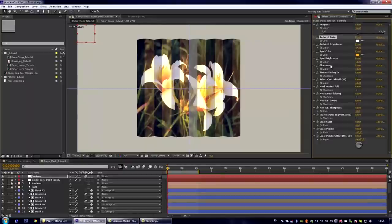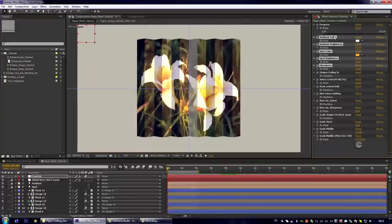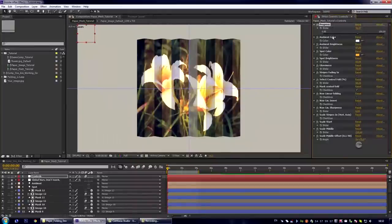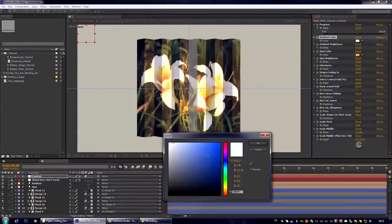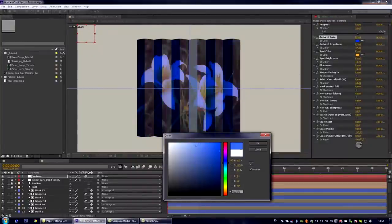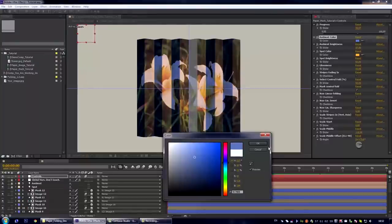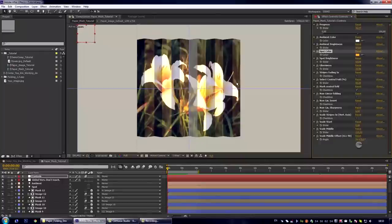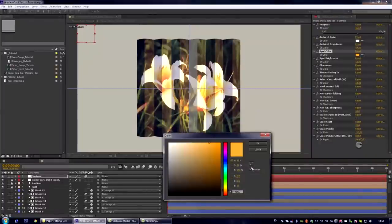The next group of controls include the color settings. And here I want to explain only one thing: that ambient color is the overall color of the image and the spot color defines the color of the stripes which face to the right. Let us see how this works.